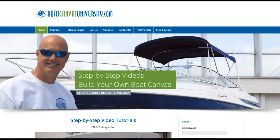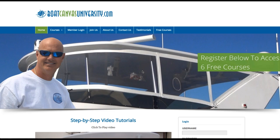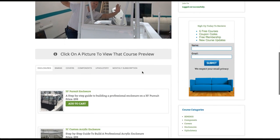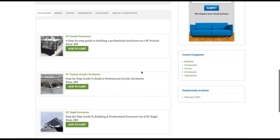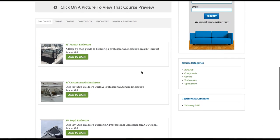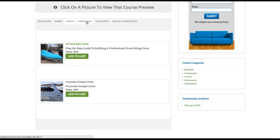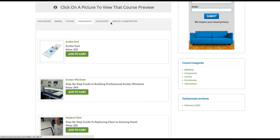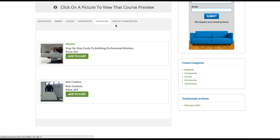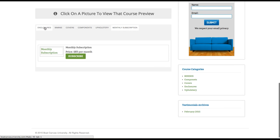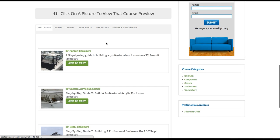Alright, so here we are on the front page of the website. And as you can see, if you scroll down here, there's bimini tops and covers and enclosures and components, upholstery, and then the monthly subscription, of course. And you'll notice that each one of these courses has got a price and an add to cart.